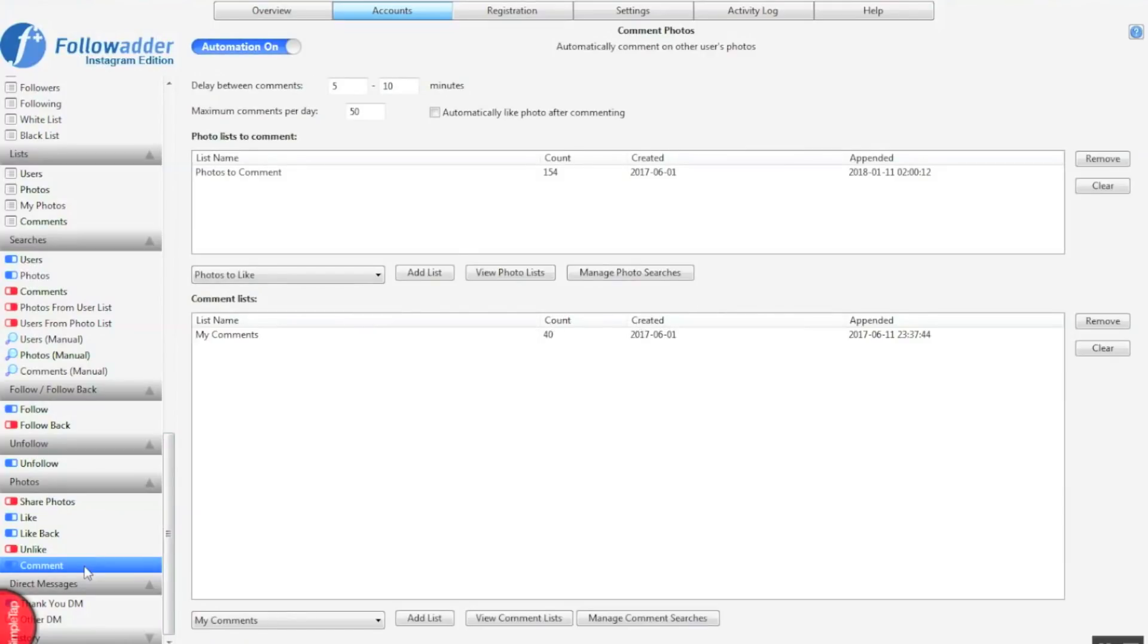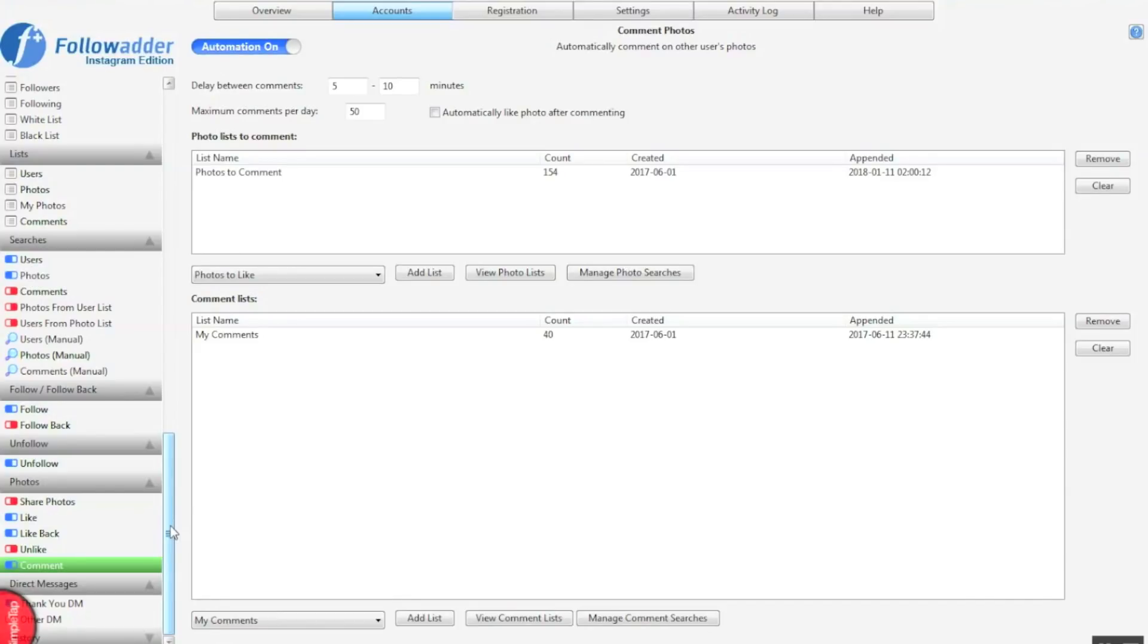So comment. Things are a little bit different with comment because you need to write out the comments. I don't ever download the comments. Always write out your comments because a lot of the time you'll find automated comments which are stuff like super great, you know. We don't want things like that. We want things that are going to entice people to come over to our Instagram profile, like check out my bio link for a treat, stuff like that.